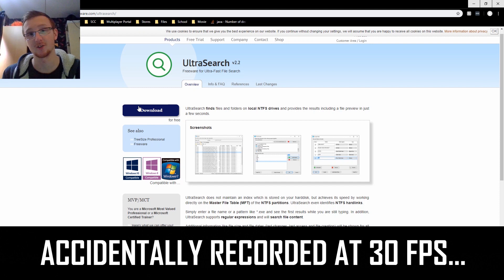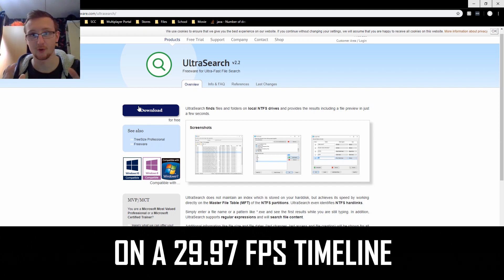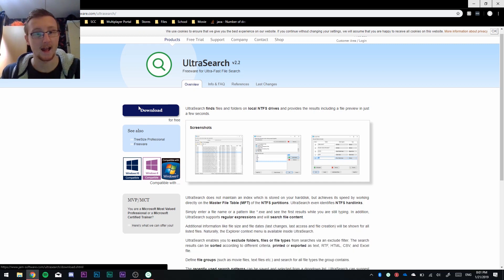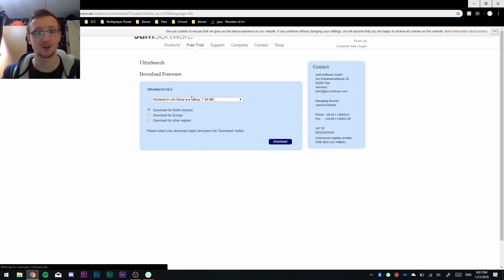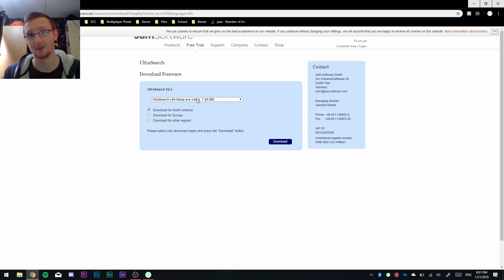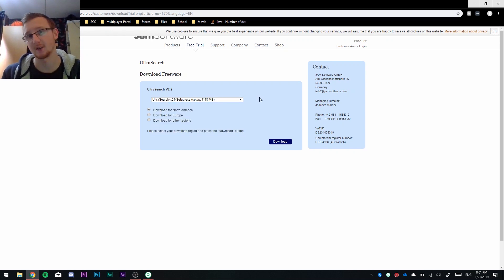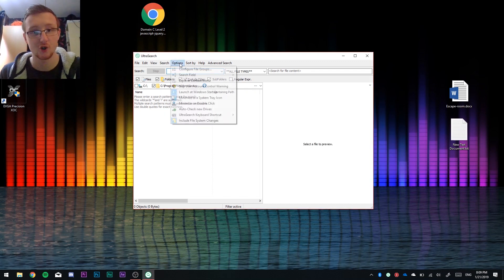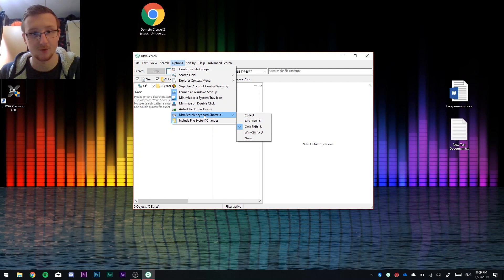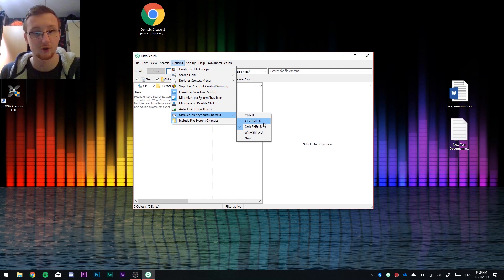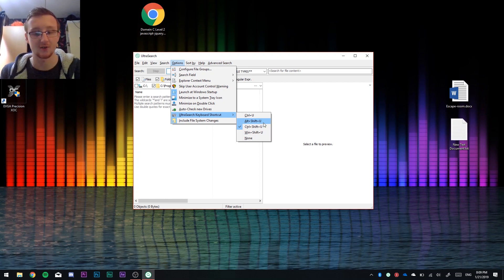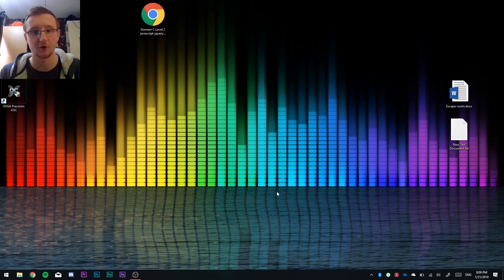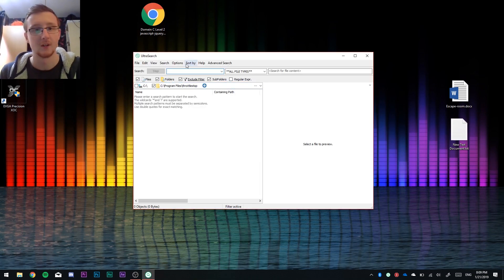To get started, let's get Ultra Search installed. Just Google Ultra Search or go to jam-software.com/ultrasearch. Then go to the download button — most people will want x64 for 64-bit, or x86 for a 32-bit operating system — and get the setup file. I just recommend getting the setup. Select your region and press download, then install it like you would any other program. When you install Ultra Search, you can bring it up with a shortcut key. In options you can set it to Ctrl+U, Alt+Shift+U, Ctrl+Shift+U, or Windows+Shift+U, and using those commands you can open and close Ultra Search on demand.